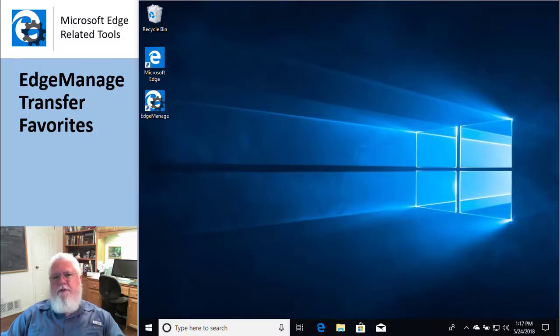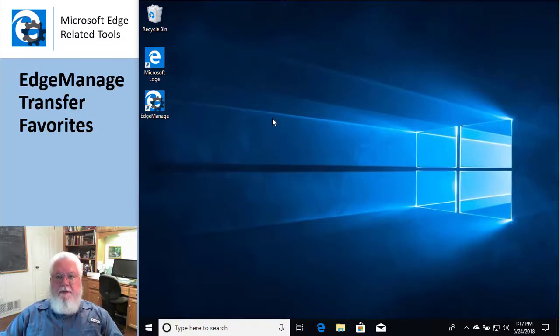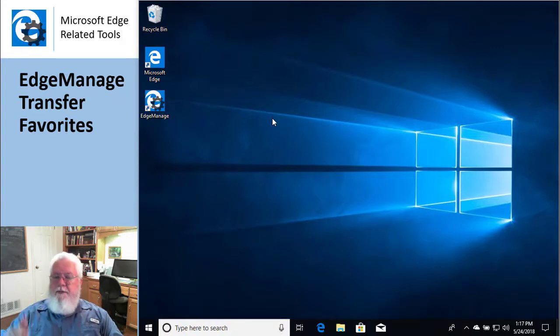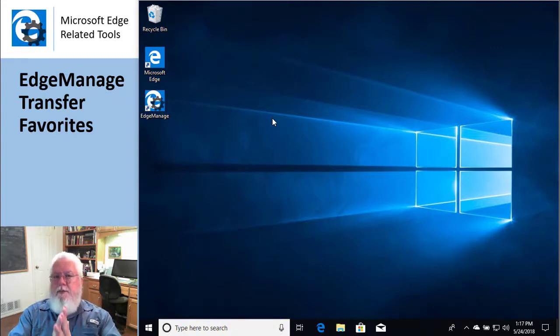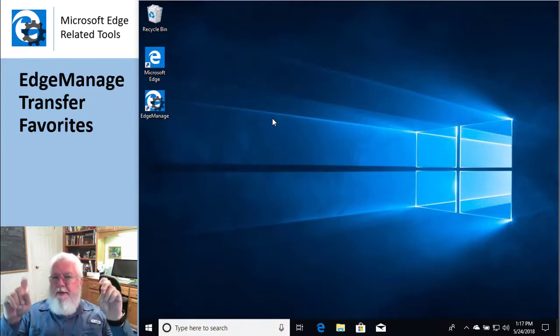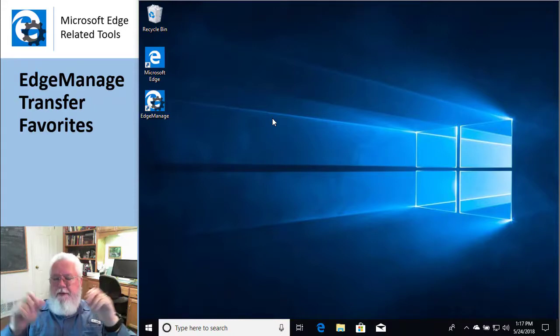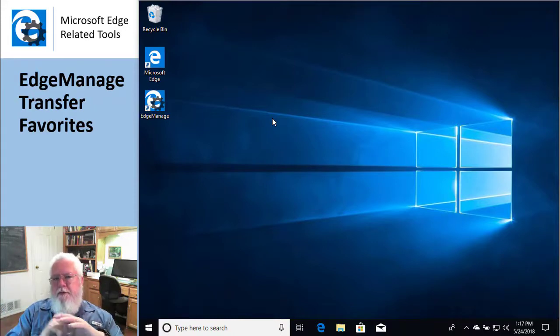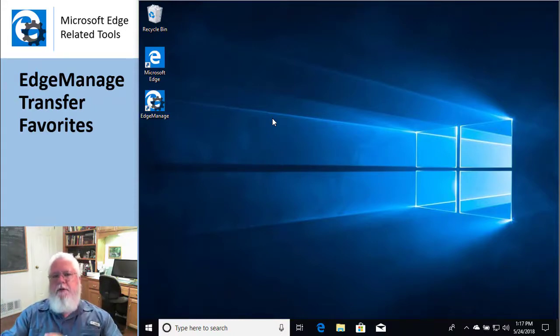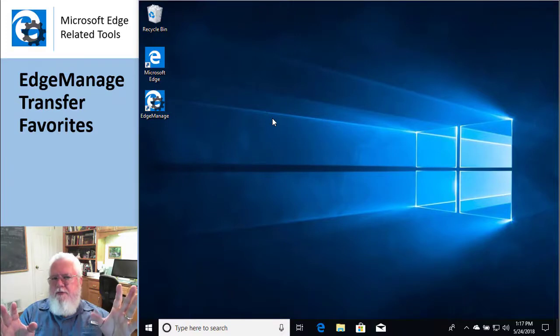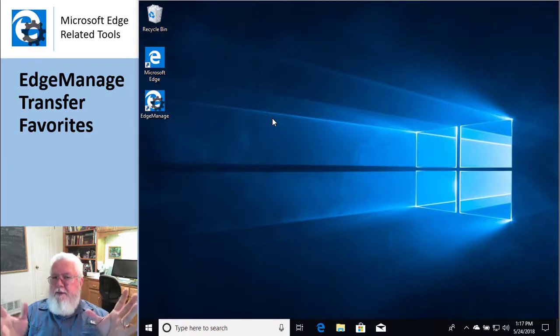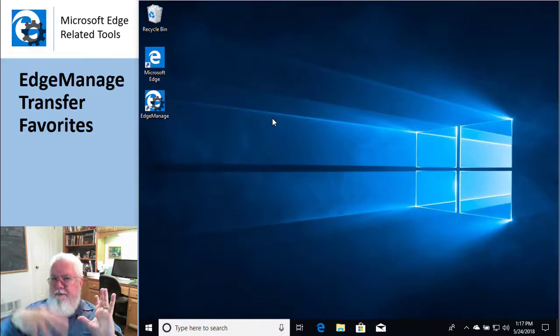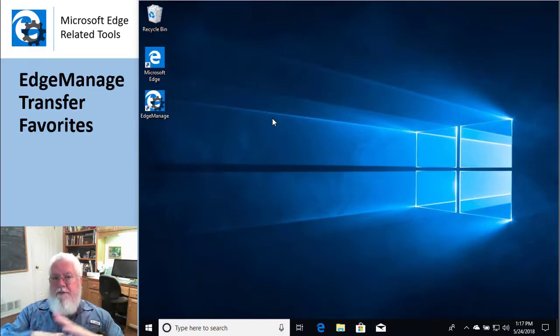Okay, this is just a short tutorial on how to transfer your Edge favorites from one machine to another. Now, in theory, if you were logged into your machine using a Microsoft account and turned on the Edge sync feature, then every time you use that account, no matter what machine you're on, all your Edge favorites would magically show up.